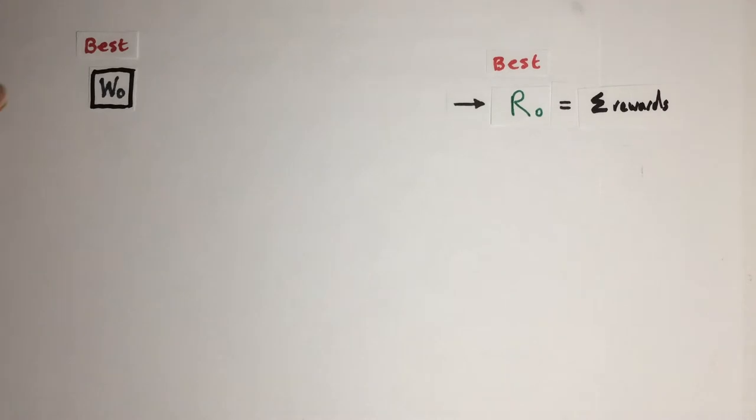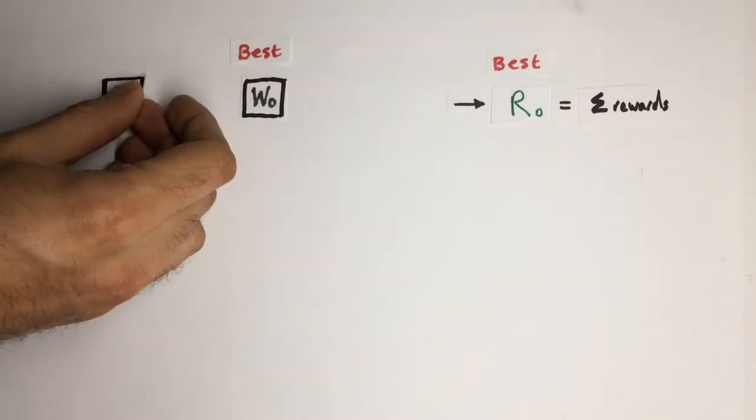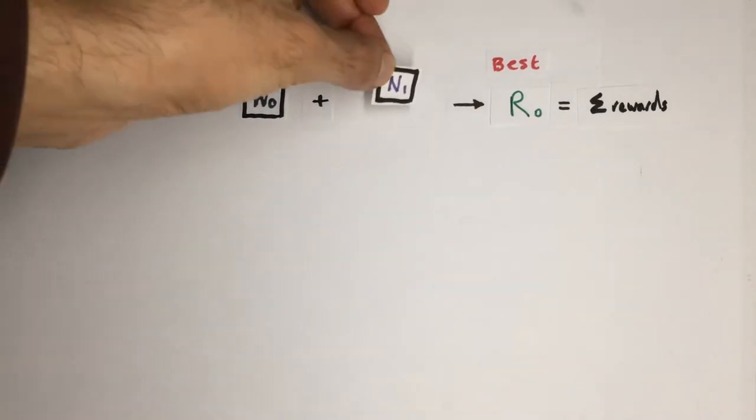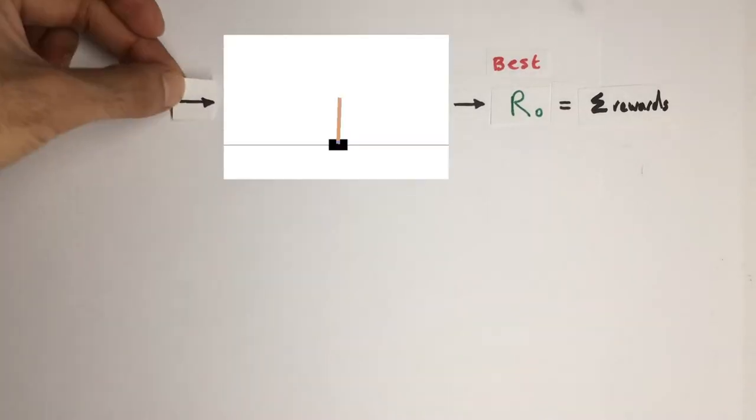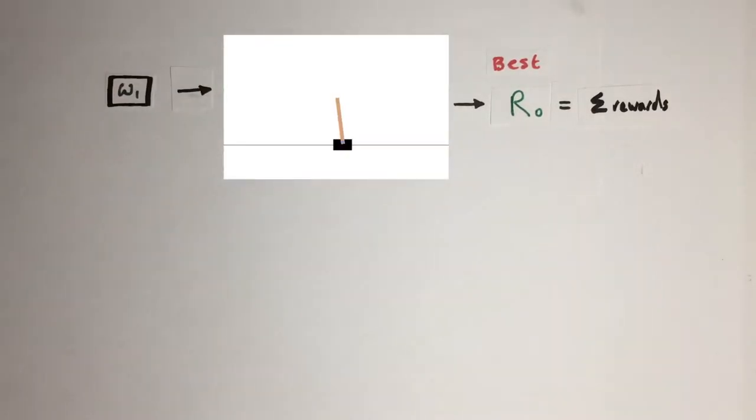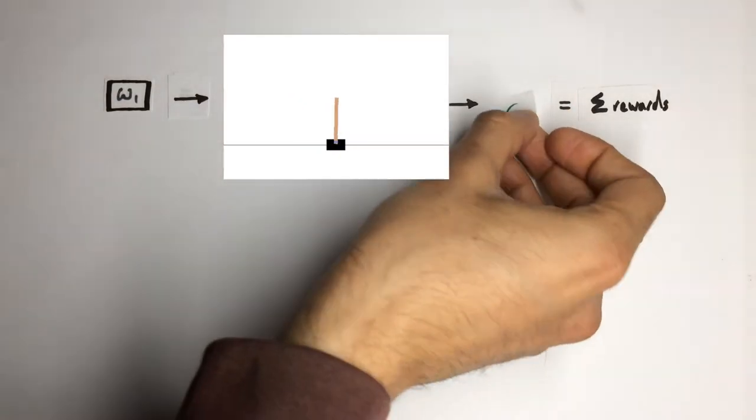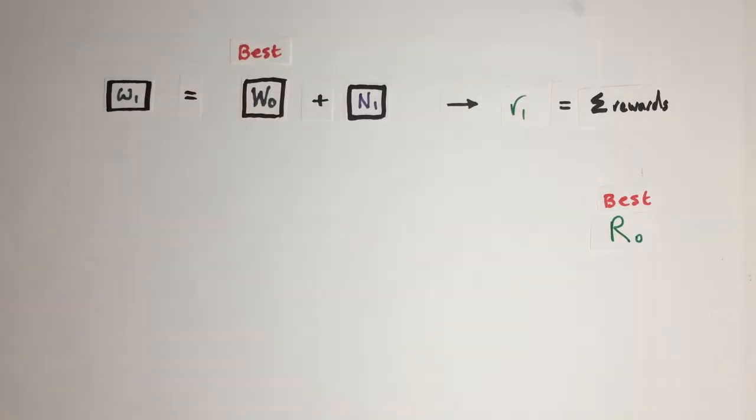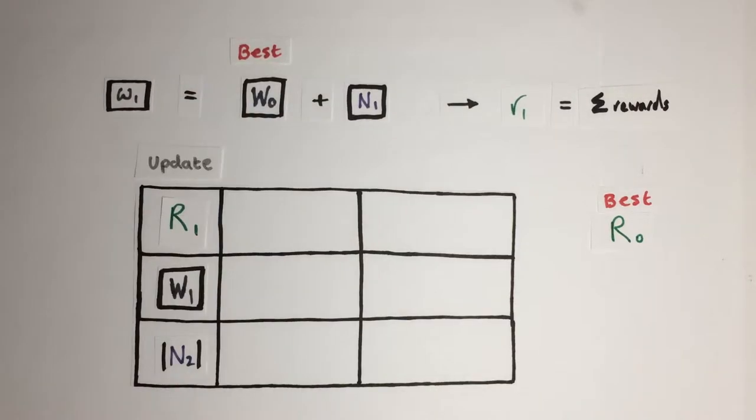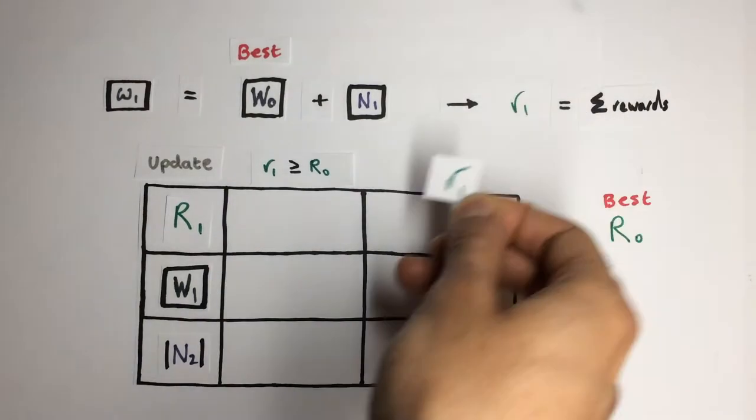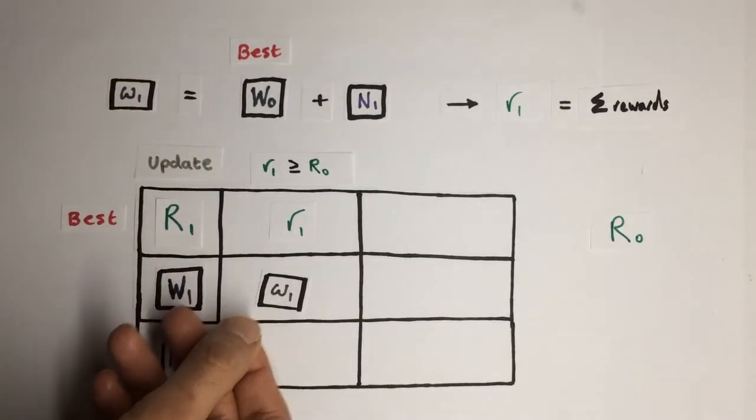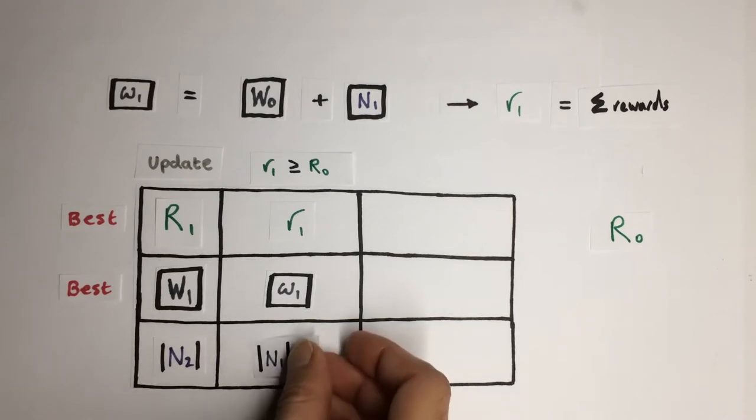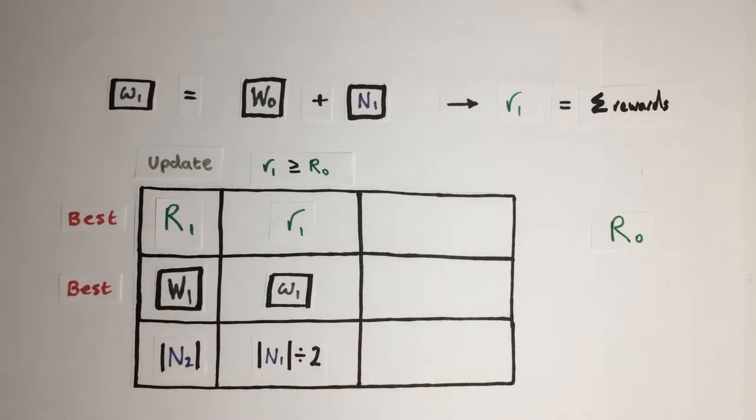We will then sample a new trial weight matrix as lowercase w by adding a random noise matrix n to the best weights and then test the function's performance again, where the trial's total reward as lowercase r will be compared with the best observed reward for updating our weight. If the trial's reward is greater than the best observed reward, we will save it as the new best reward, update our best weights and then halve the magnitude of the next random noise matrix for finer variation.